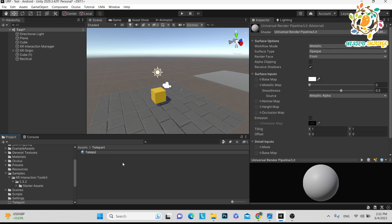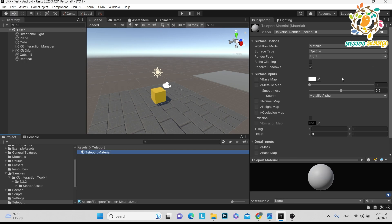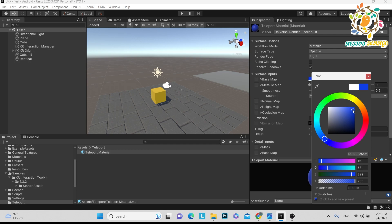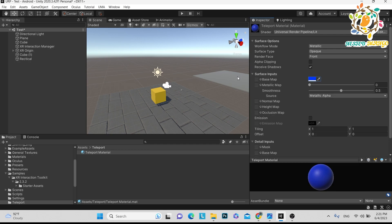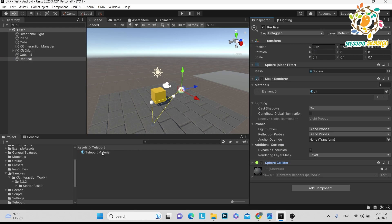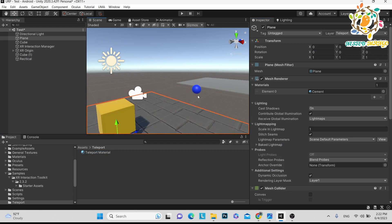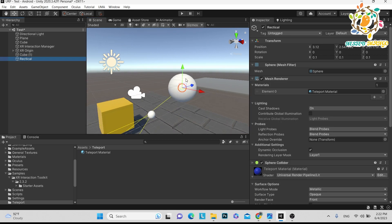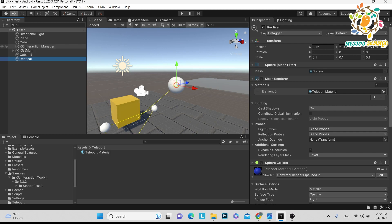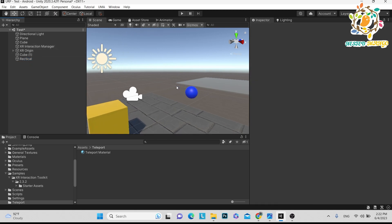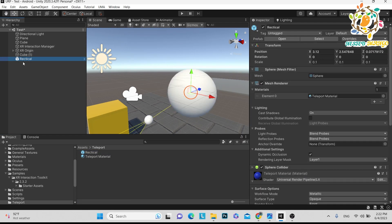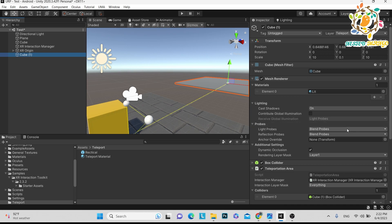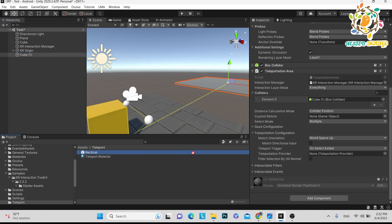Let me create one material — go to material, name it 'teleport material', and just give your favorite color. I'll do blue color. Drop it here. You can see here is our reticle, but it's showing the particle effect, so that's why we are not able to see it clearly. You have to make a prefab of it and delete it from the scene.